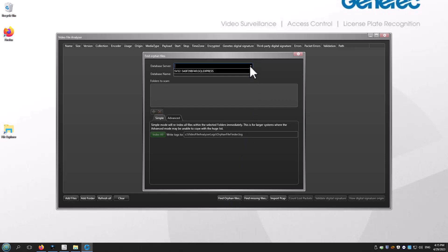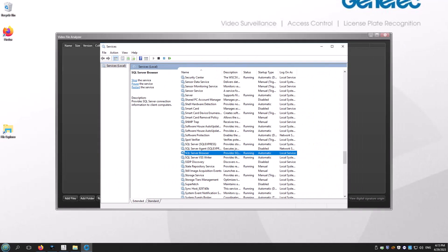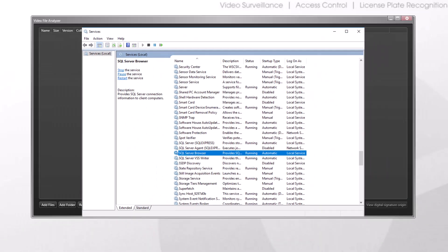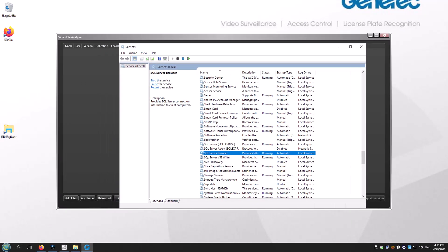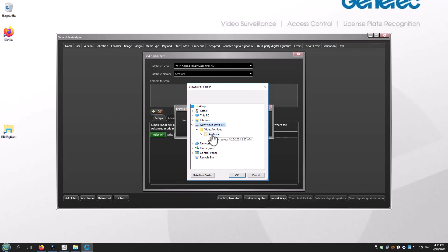Click the down arrow to find the archiver database on your server. If you do not see the database instance, make sure to enable SQL Server Browser in Windows Services. Select the database server and then the archiver database.